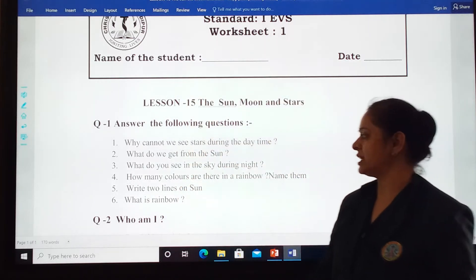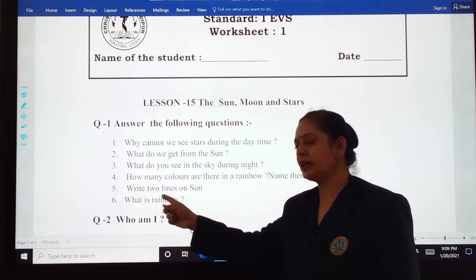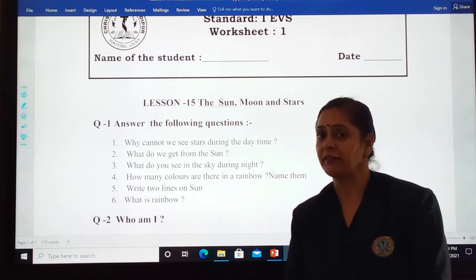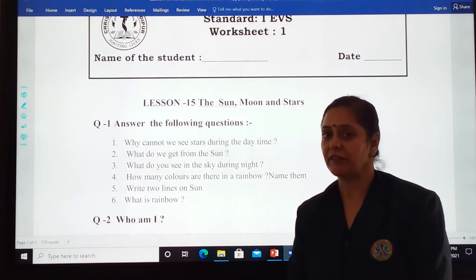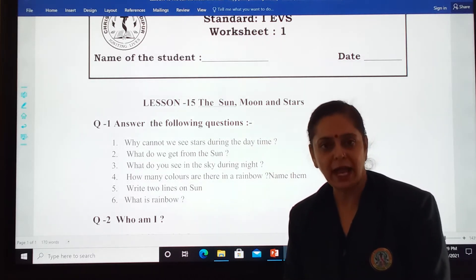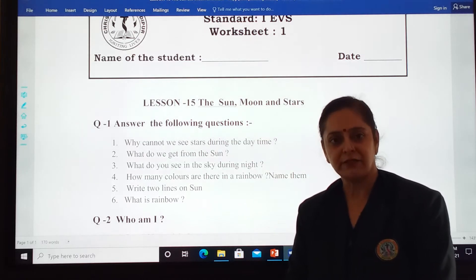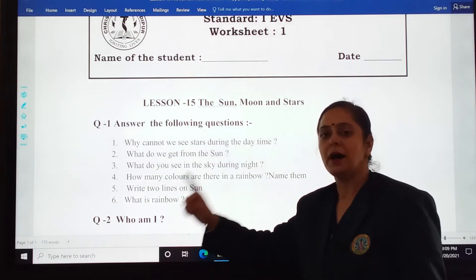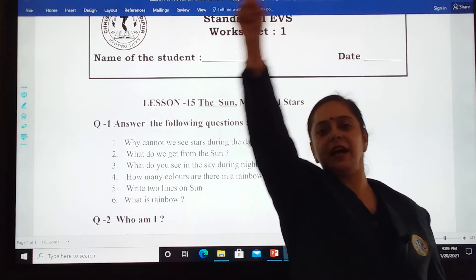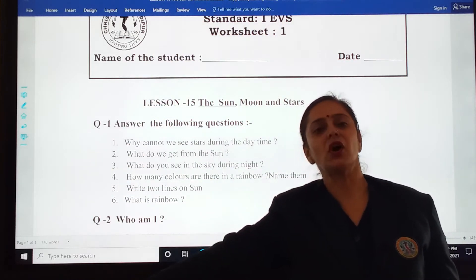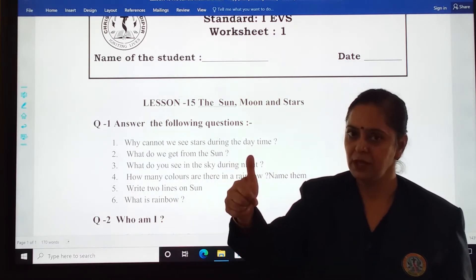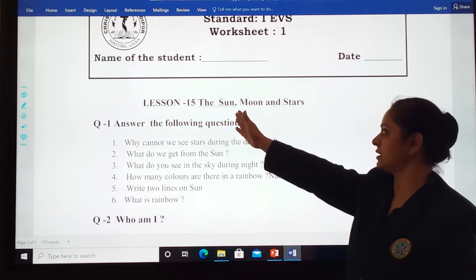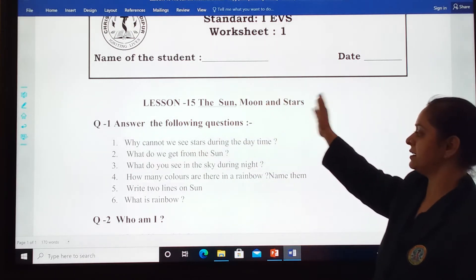And the next one, the last one is: what is a rainbow? During rainy season you find rainbow. What you will write in this: the band of seven colors is called a rainbow. A band of seven colors is called a rainbow. These were the question answers from chapter 15, the sun, moon and stars.